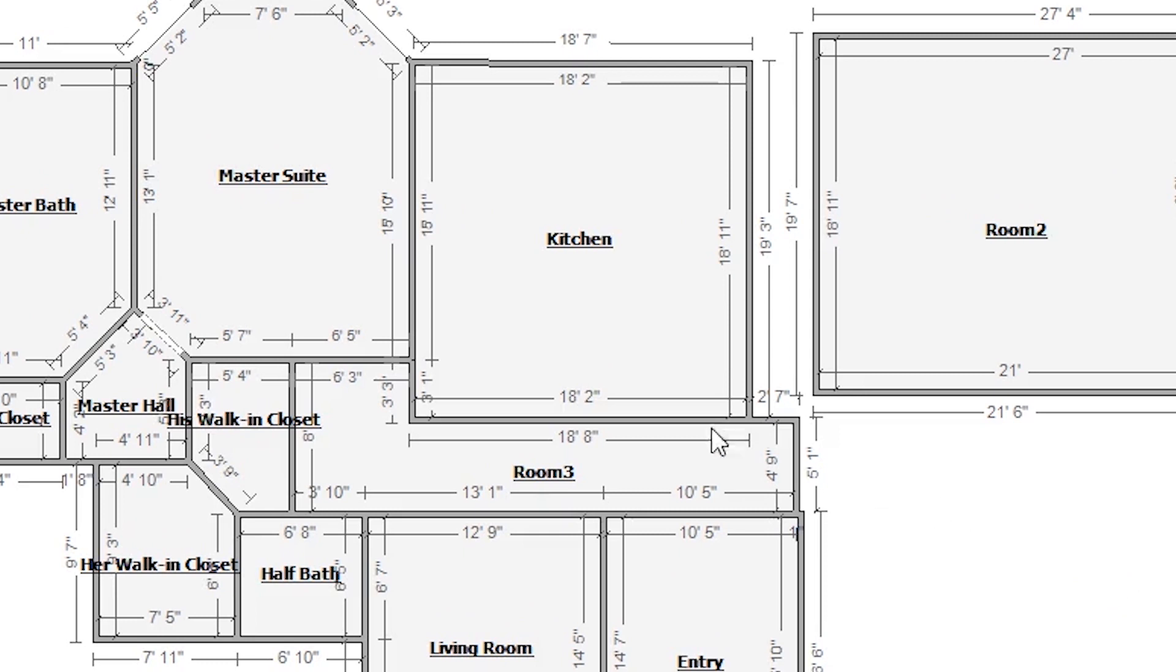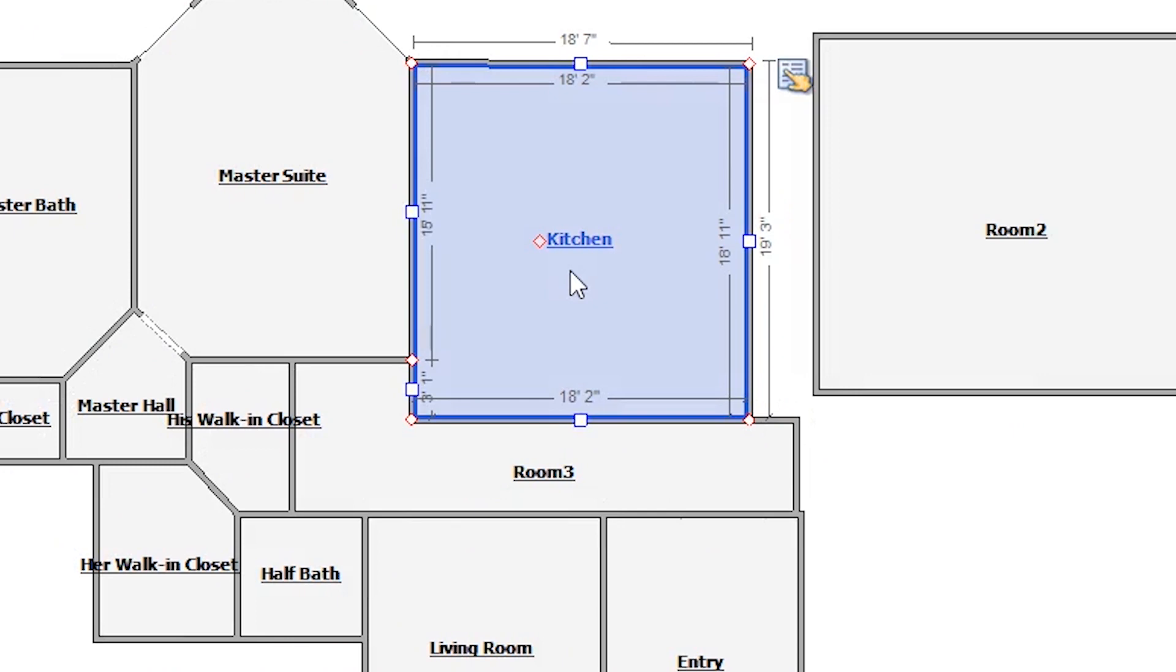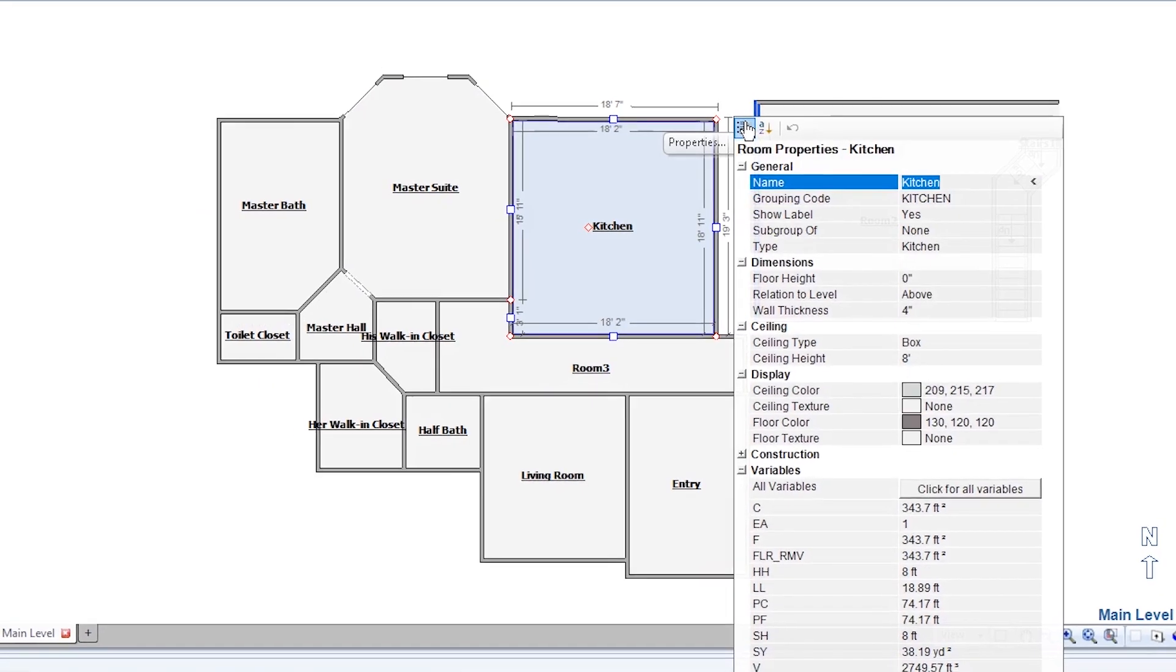The fire in the Rogers kitchen damaged the floor enough that the entire floor needs to be replaced, not just the floor covering. To start, I'll click the kitchen to select it, then click its properties icon.